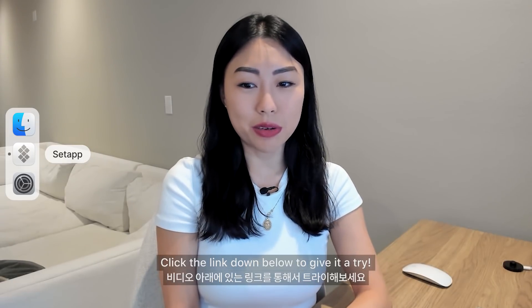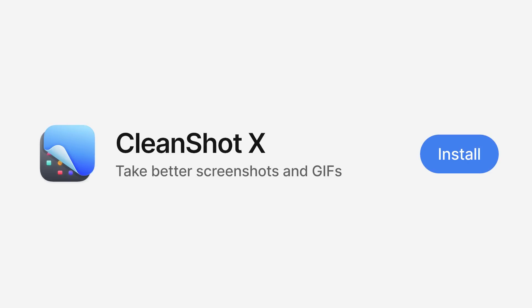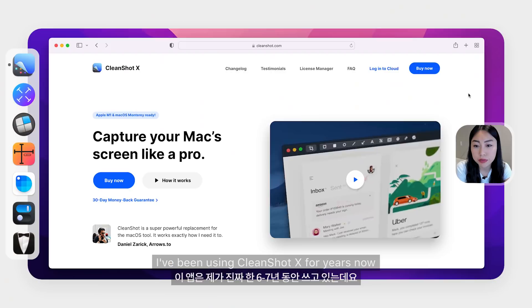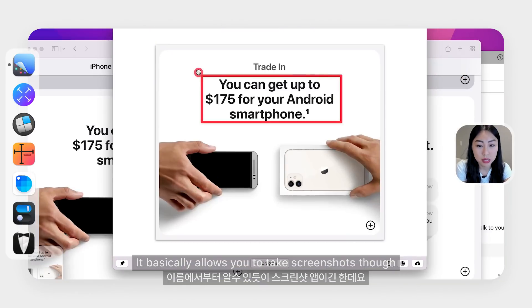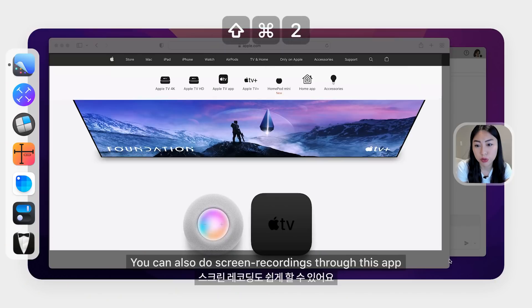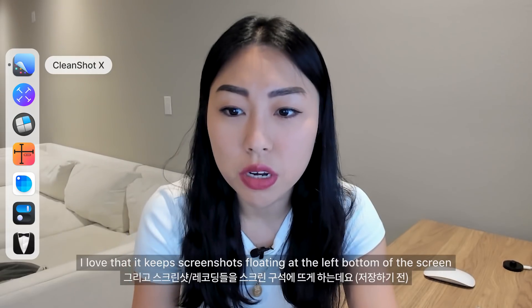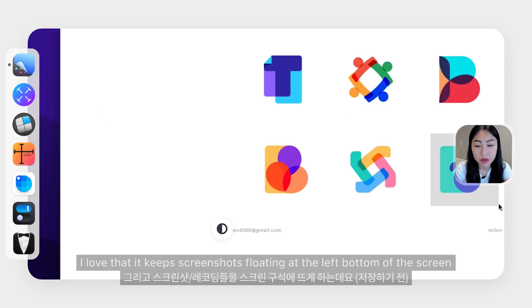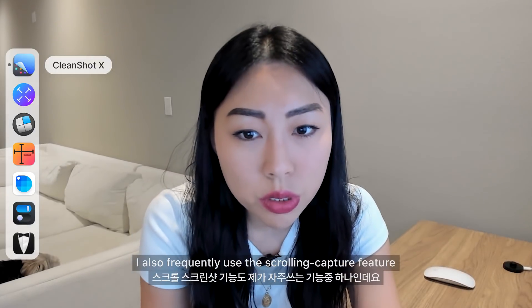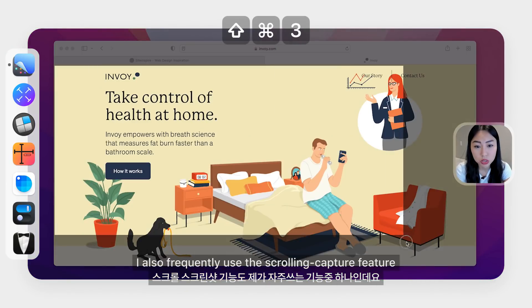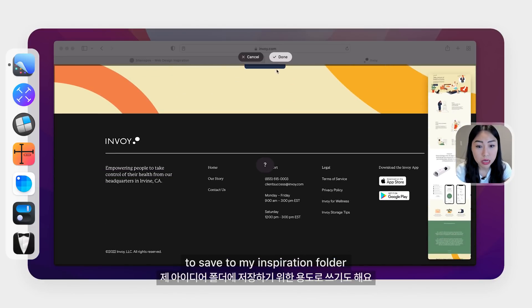The first app I'm going to introduce is called CleanShotX. I've been using this app for years, even before I discovered Setup. It basically allows you to capture images like text screenshots, but also do screen recording — super useful as a product designer to communicate with others. I love that it keeps screenshots floating at the bottom left of the screen so I can drag and drop to Slack. I also frequently use the scrolling capture feature to take a screenshot of beautiful landing pages to save to my inspiration folder.